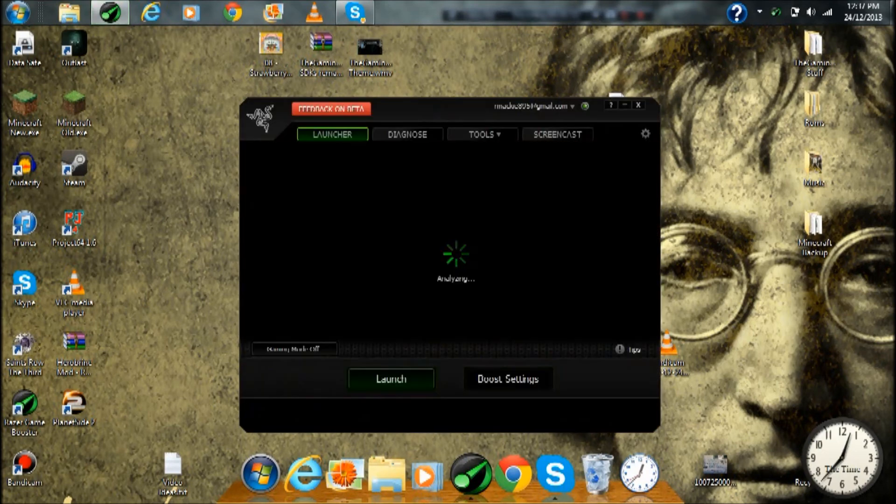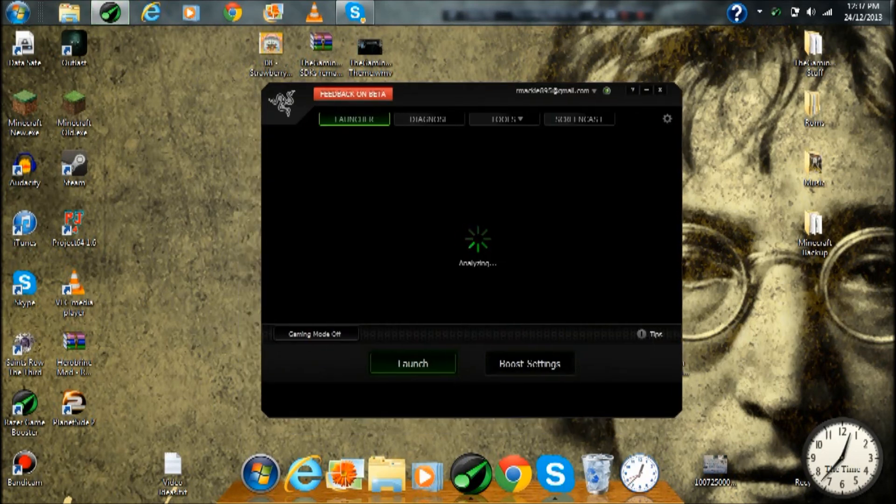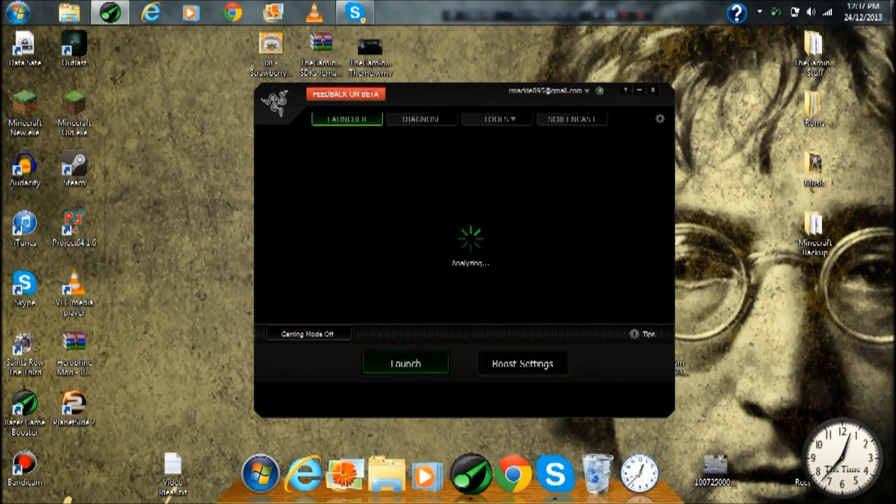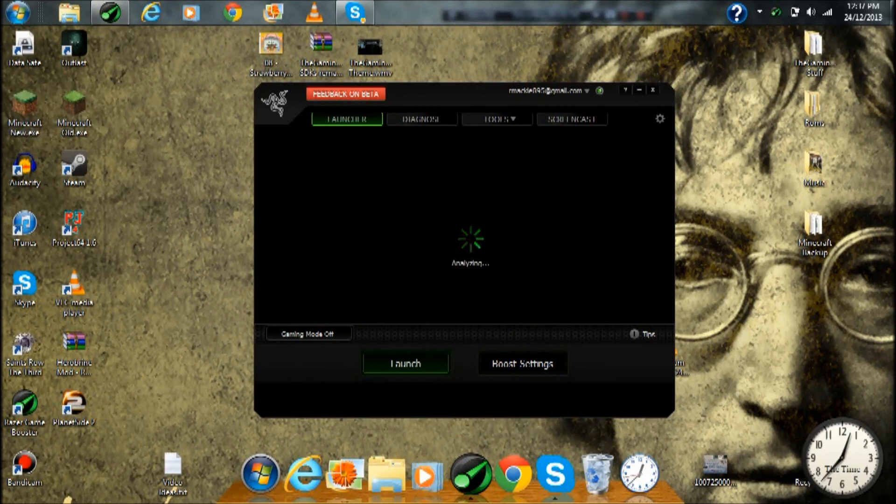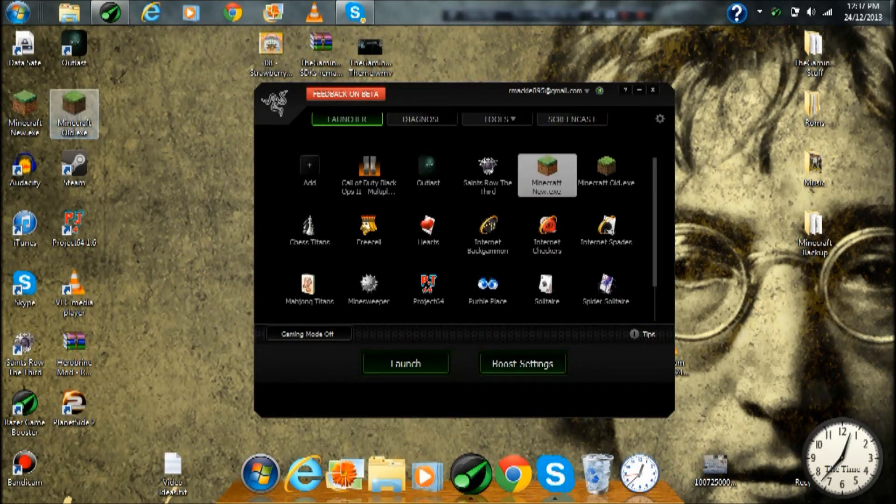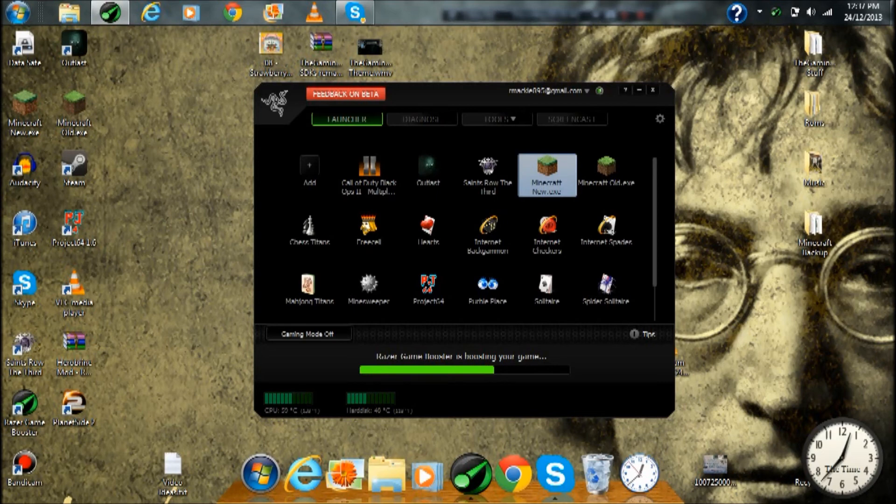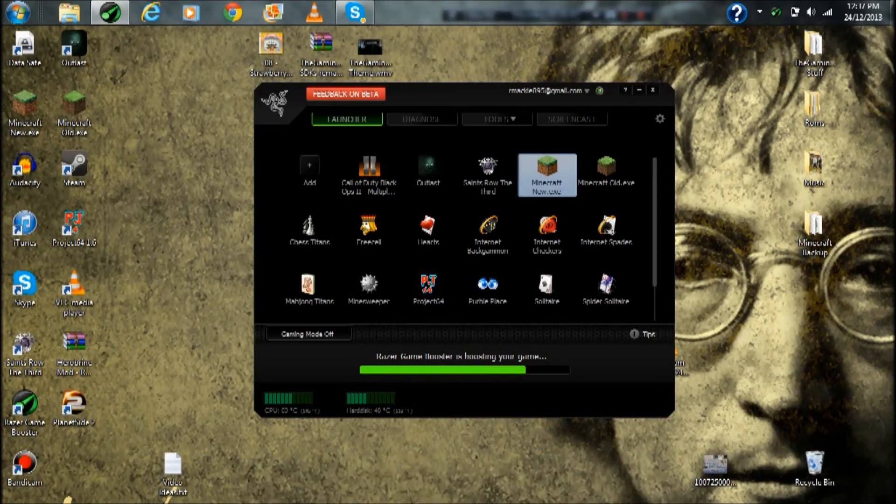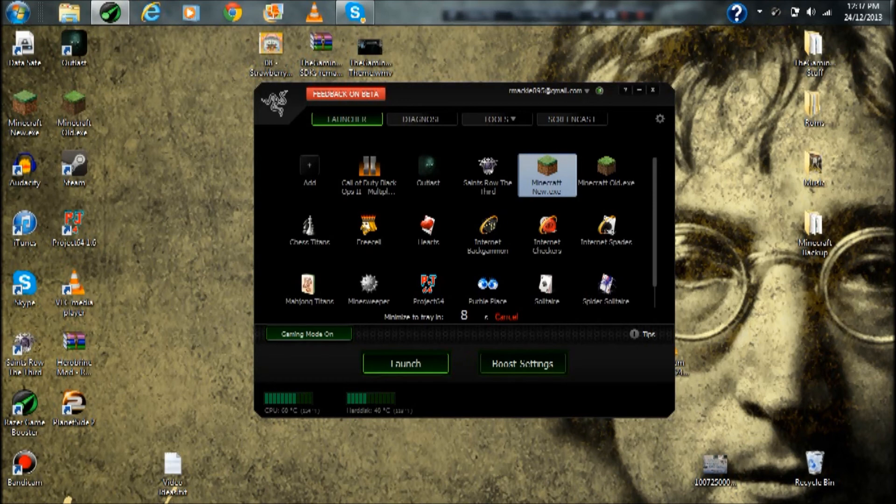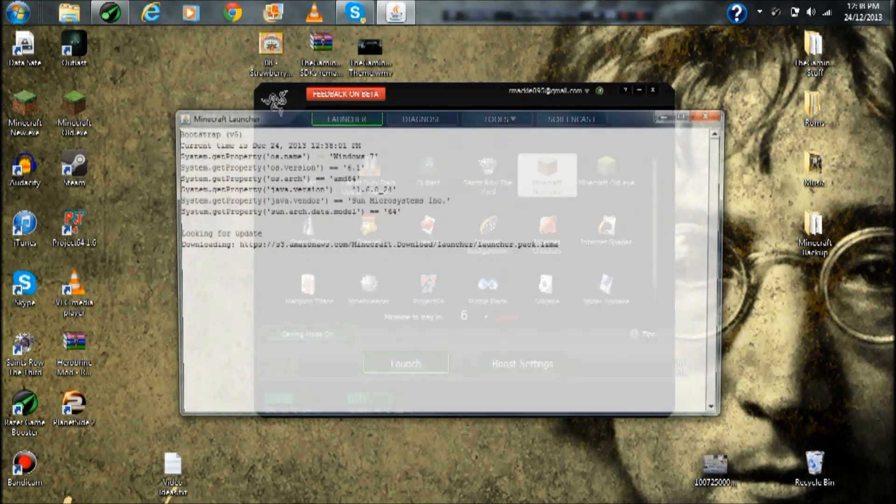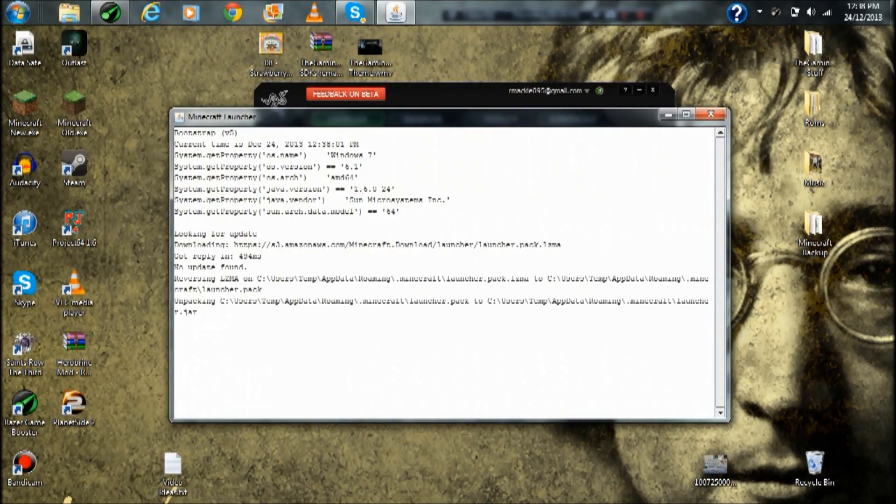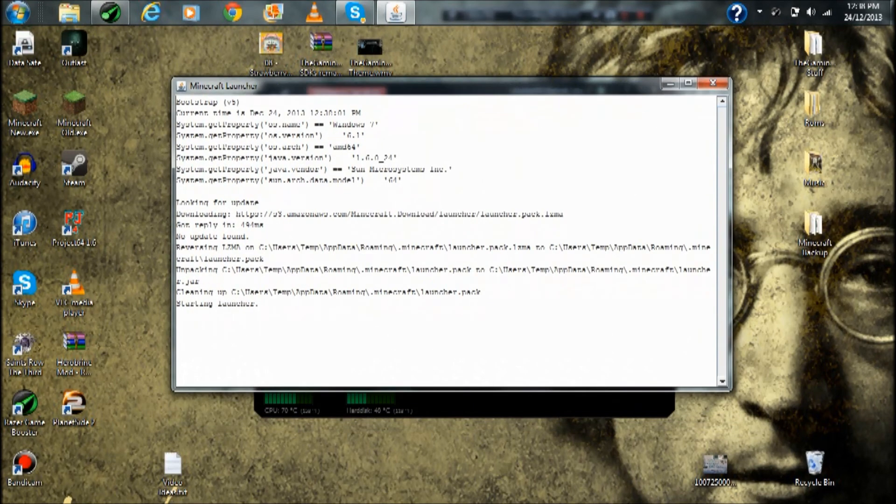And what you can do now is just drag the program you want in there. Okay so I want Minecraft, so now it'll boost your game, it just makes it run good I guess. Okay, closing in ten, nine, eight, seven, six. Okay, finally Minecraft is now opening.